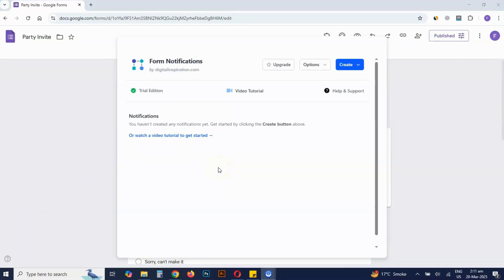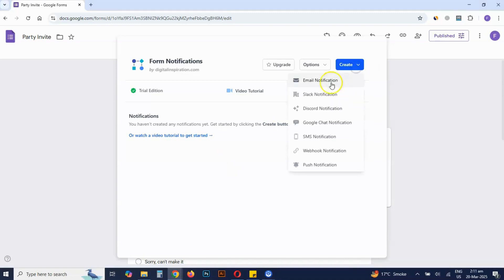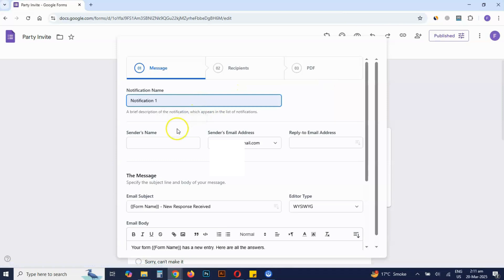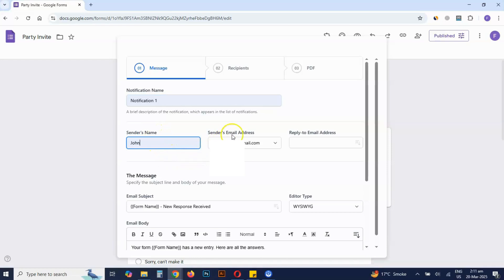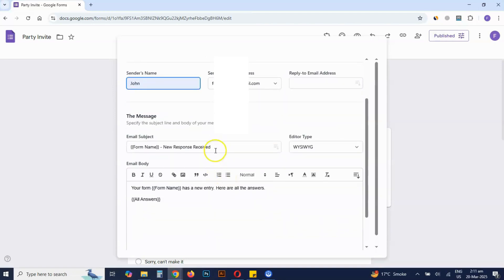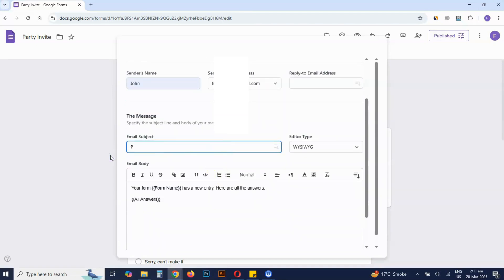First, we will create an email notification for the person who submitted the Google Form. Click Create and select Email Notifications for Google Forms, then select the sender's email address and the reply-to email address if needed. Write a custom subject for the notification email and customize the email body.